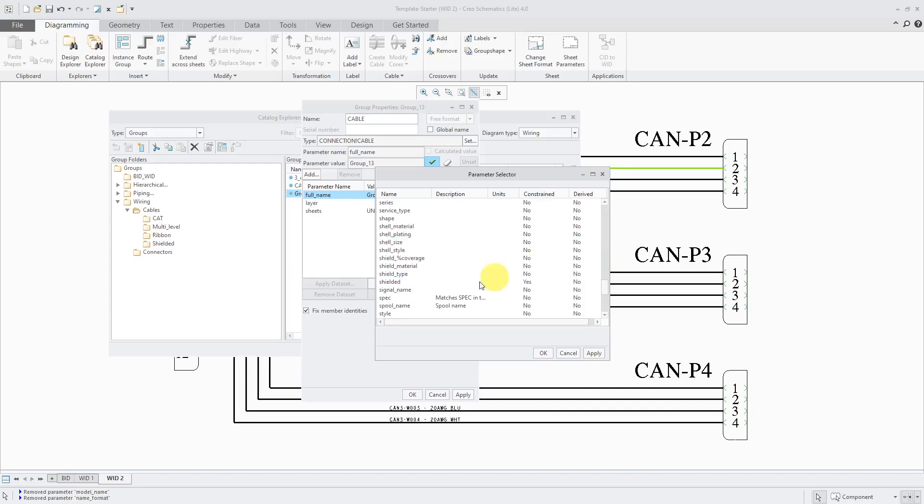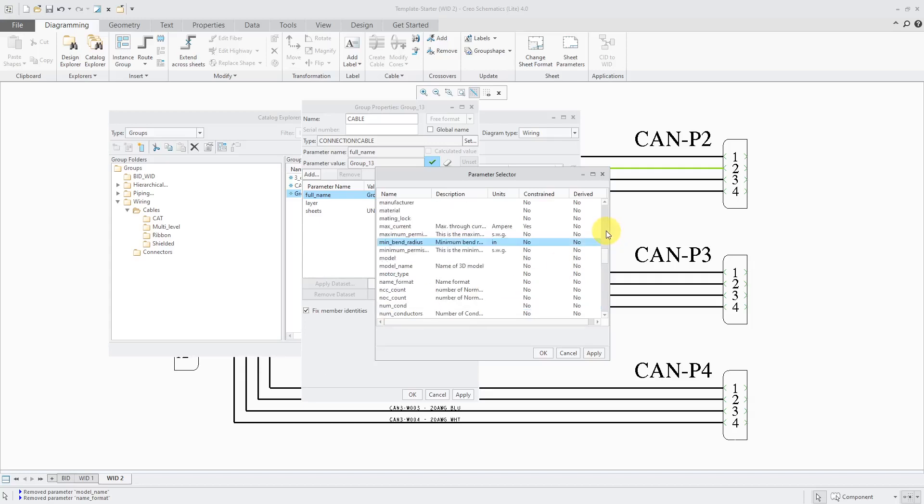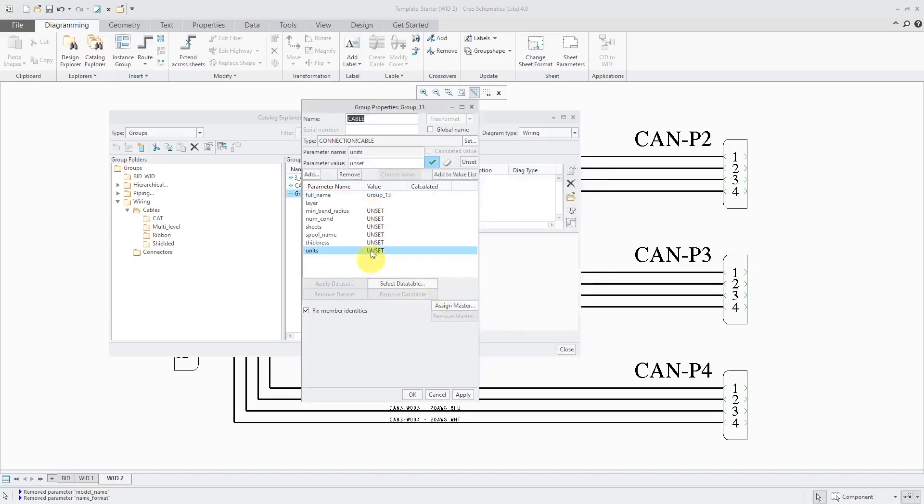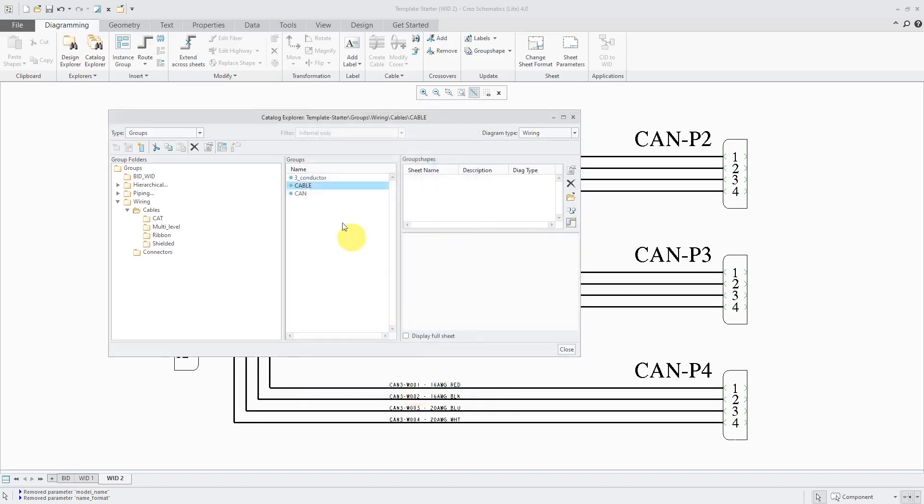And I missed one. Spool name is in here somewhere. I'll hold down the control key. And the last one that I need, did I get number of conductors? Nope, I didn't get it. Here we go, numcond. And then I'll click the OK button. Now we have those different parameters listed in here. So this is good. I will click the OK button. And there I have my generic cable created.